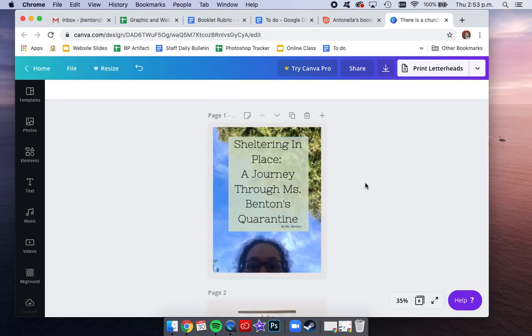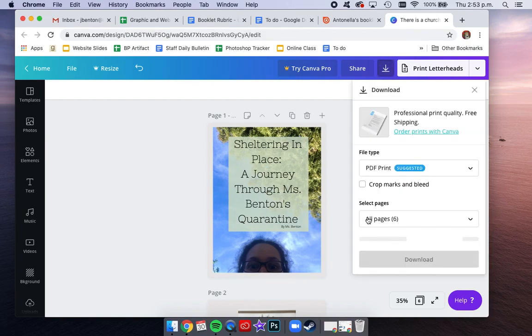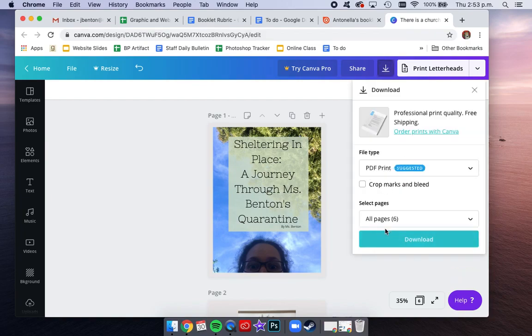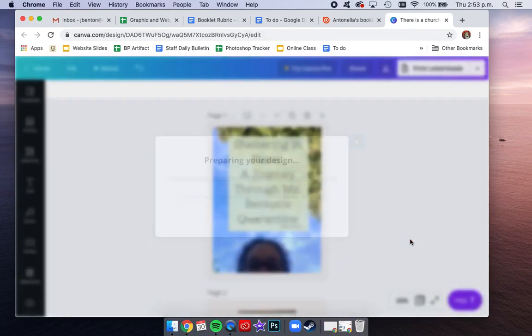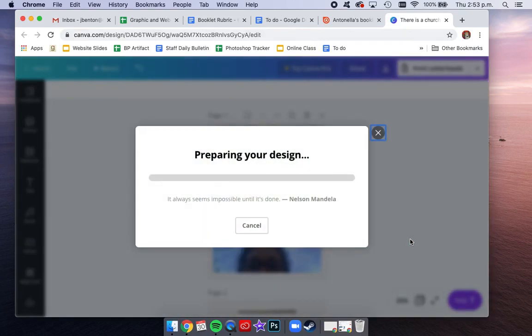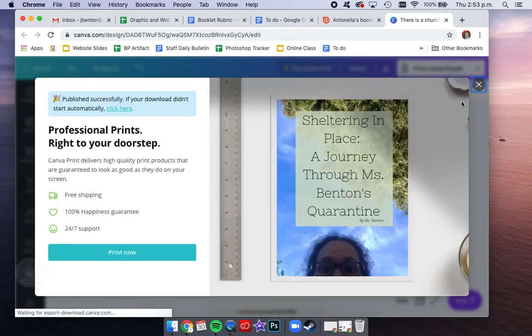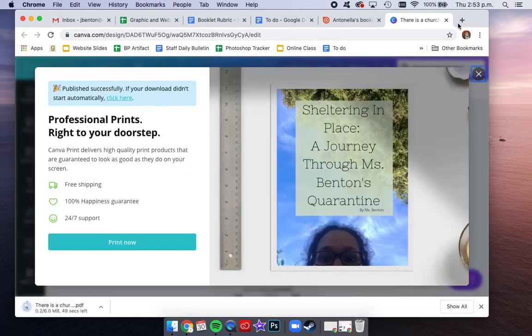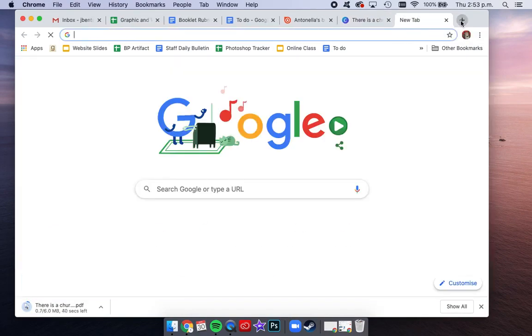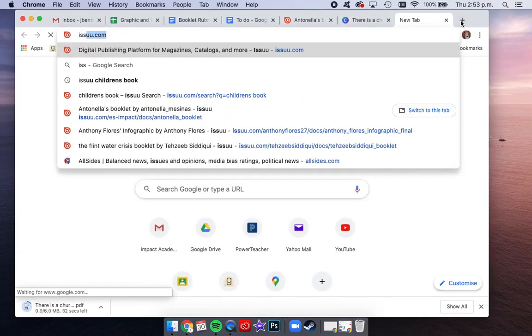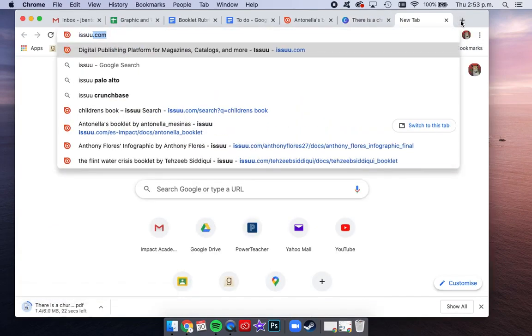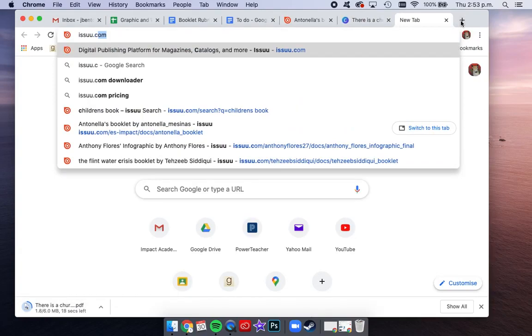Okay, once your spelling's good, once your book is good, you are going to go to download, PDF print all six pages, and while you're waiting for that to download, you are going to create a new tab and go to issuu.com.